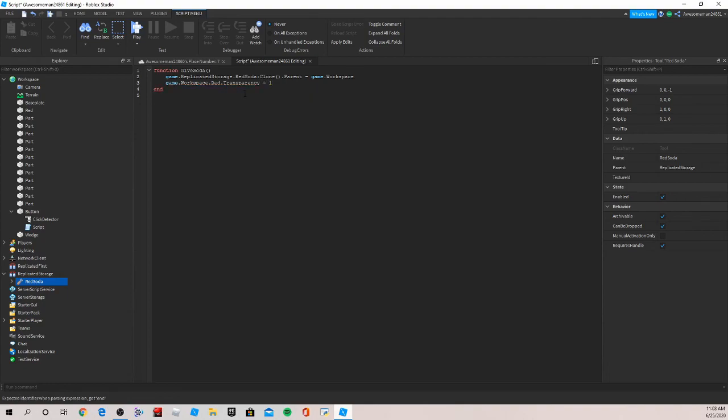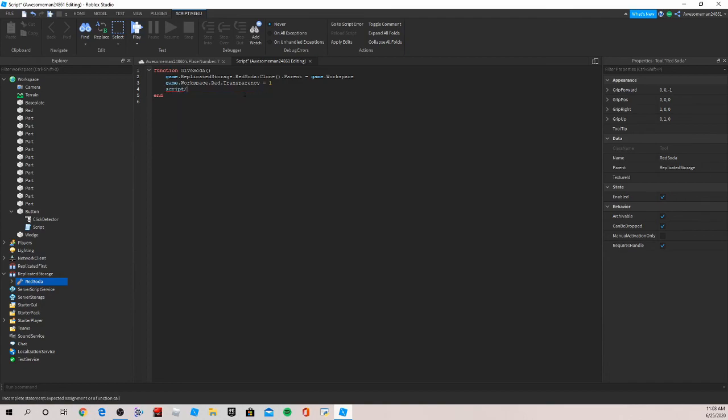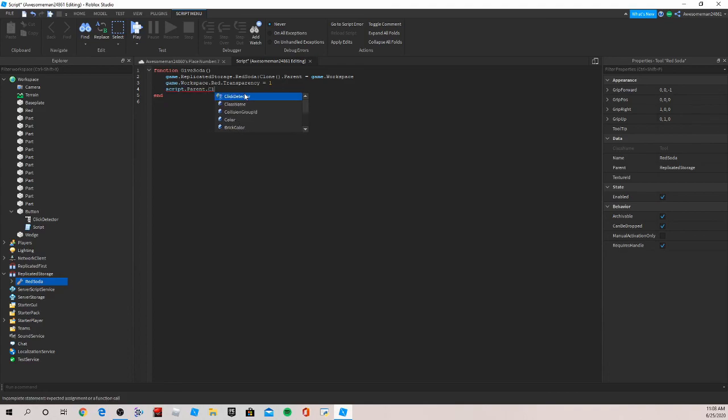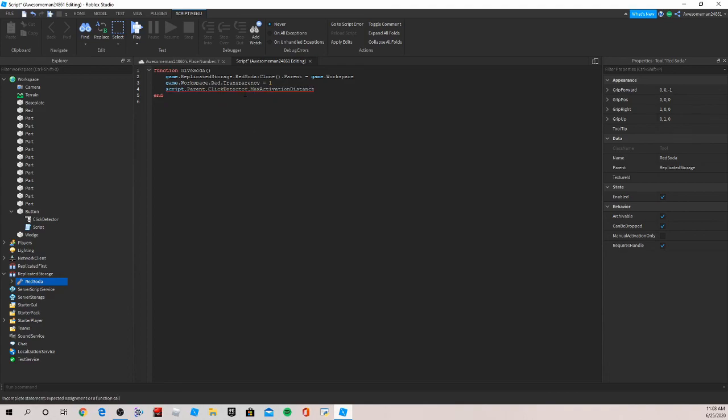Now we want the button to stop functioning. So for that we just write script dot parent dot click detector dot max activation distance equal to zero so it just doesn't work.